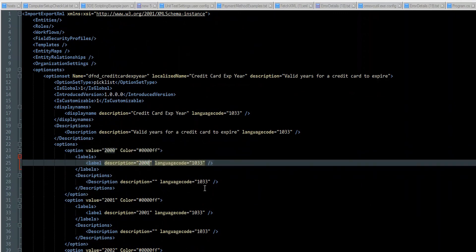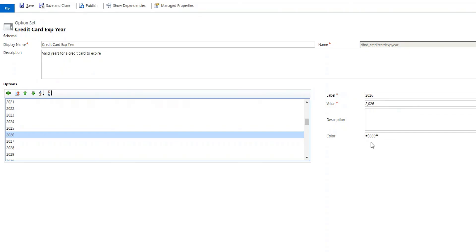So it's up to you. But that's just a real quick, simple way how to do that. And it works for both global or local option sets. Just make sure you export that and then go find where it is in the actual XML to actually import that. And that's it. Hopefully you found that helpful. And if you have any questions, please let me know in the comments.